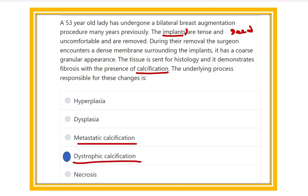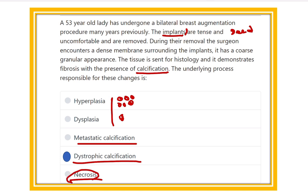So the answer here is dystrophic calcification, because the breast implant is a dead material and calcification occurs around it. Metastatic calcification occurs in living tissue. The other options — dysplasia and hyperplasia — are different: hyperplasia involves an increase in cell number, while dysplasia involves abnormality in cell shape. Necrosis is the macroscopic death of a cell or tissue.